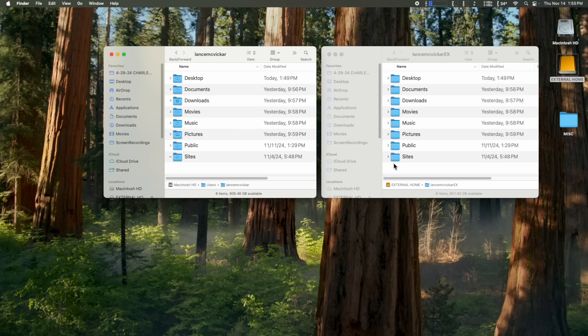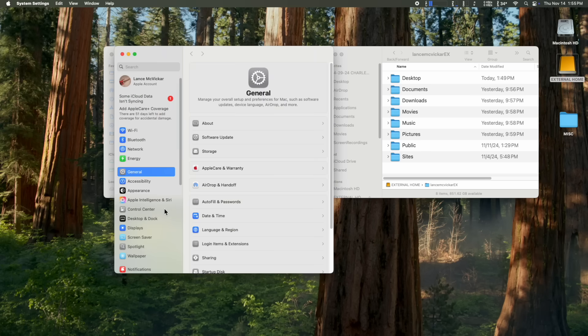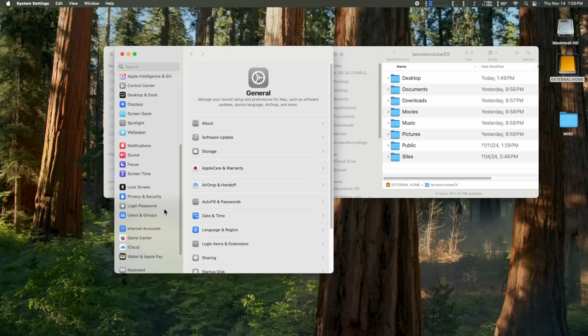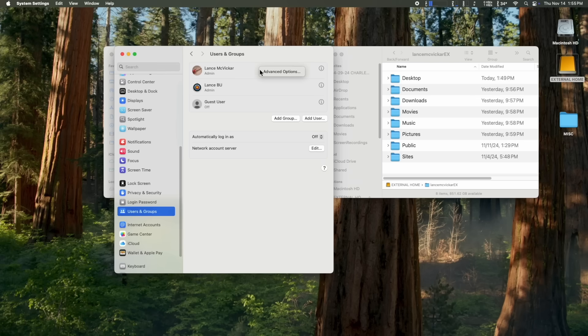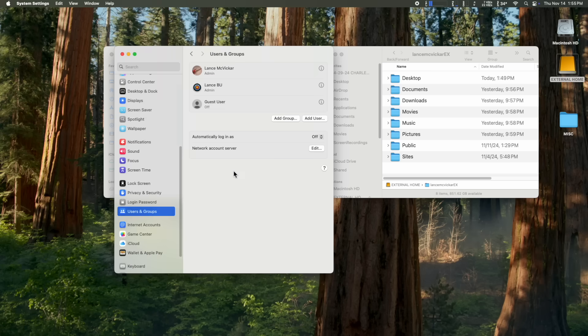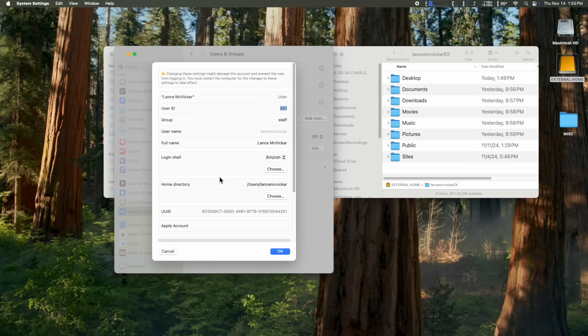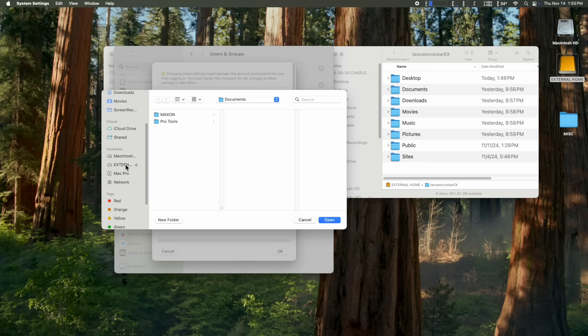So now we're going to go to system preferences and tell the Mac where to look for our new external home folder. So we're going to scroll down to users and groups and click on that. Then we're going to hold down the control key on the keyboard and click on my administrative account name. And you'll see this little window pops up advanced options. You got to love how Apple hides this. So click on advanced options and type in your administrative password. And then we're into the advanced options. And the only thing you want to mess with here is the home directory.